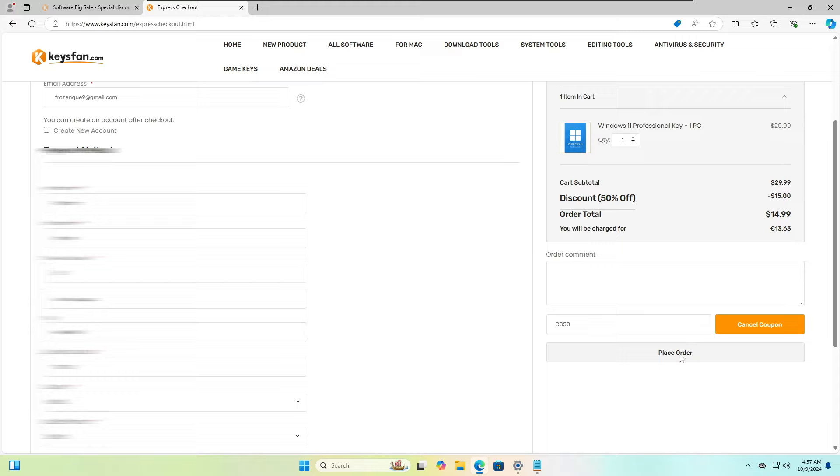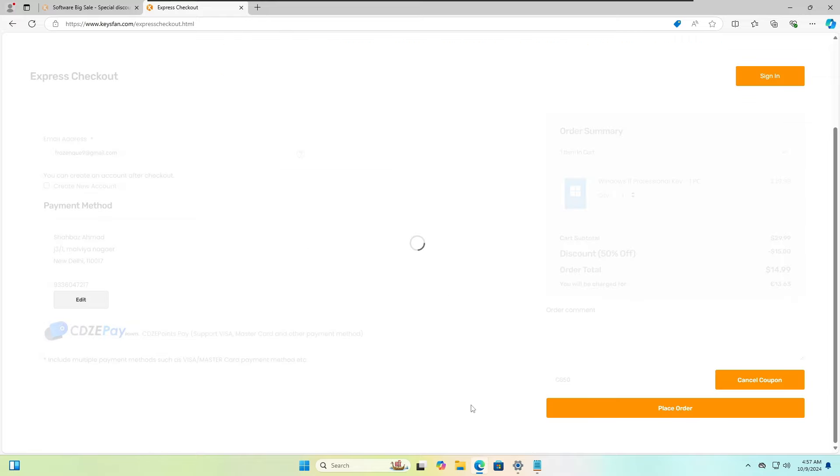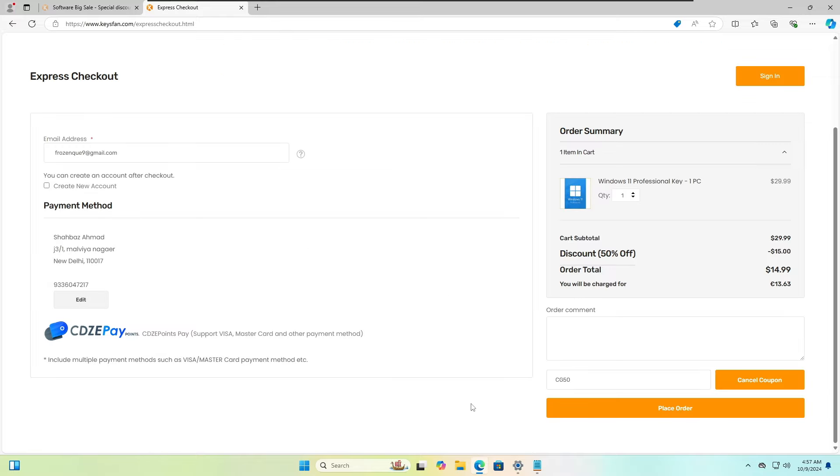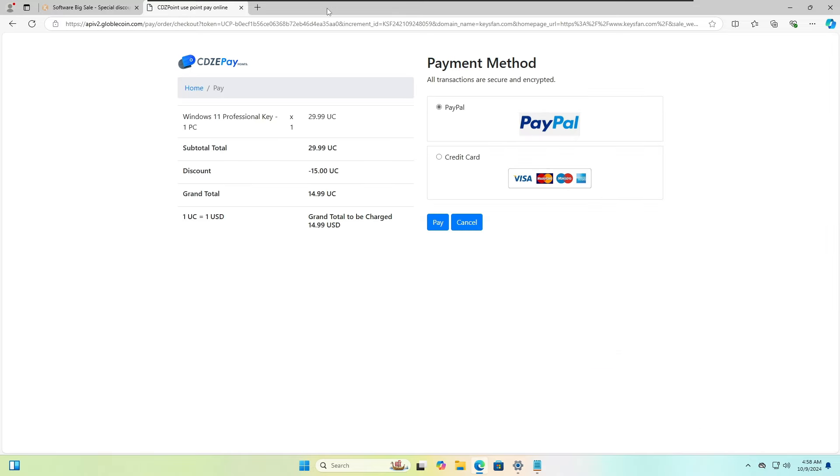And once you have entered all the information, then finally you will have to click on Place Order, then click on Update, and now you can click on Place Order. And then finally you will come to the payment page where you can view the product, the price, the discount that has been offered to you.